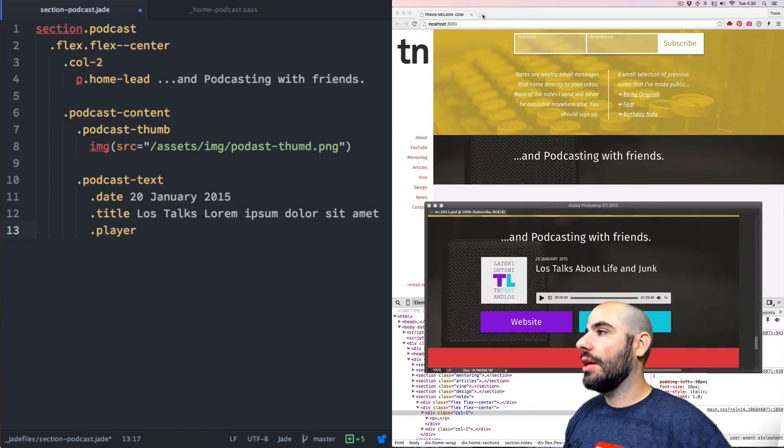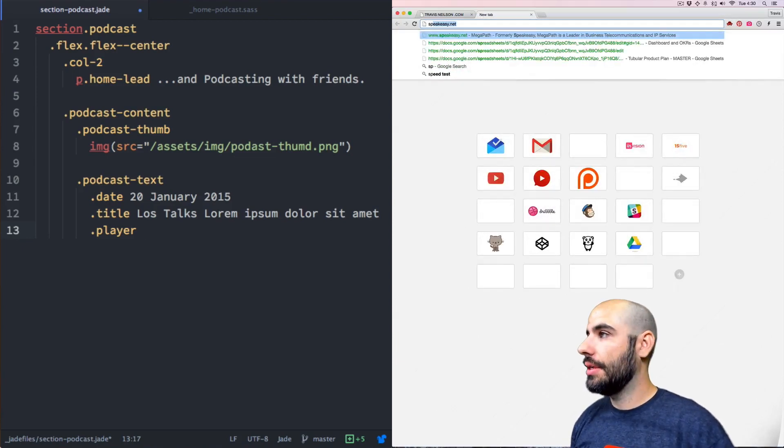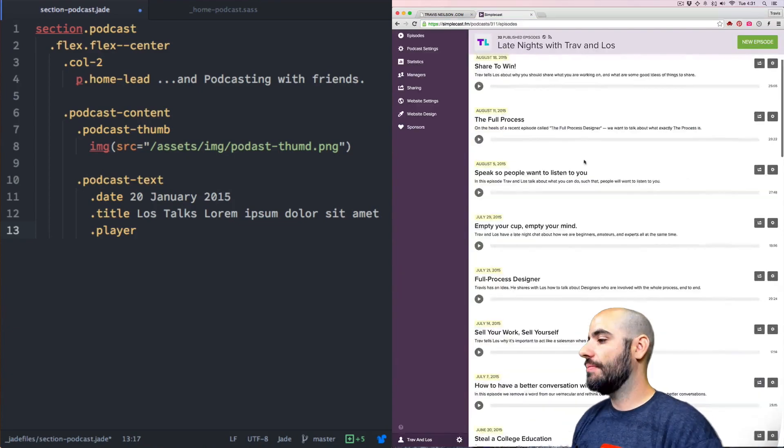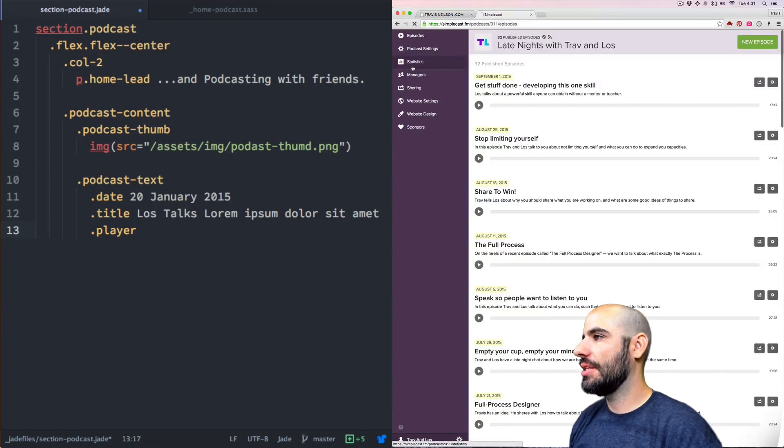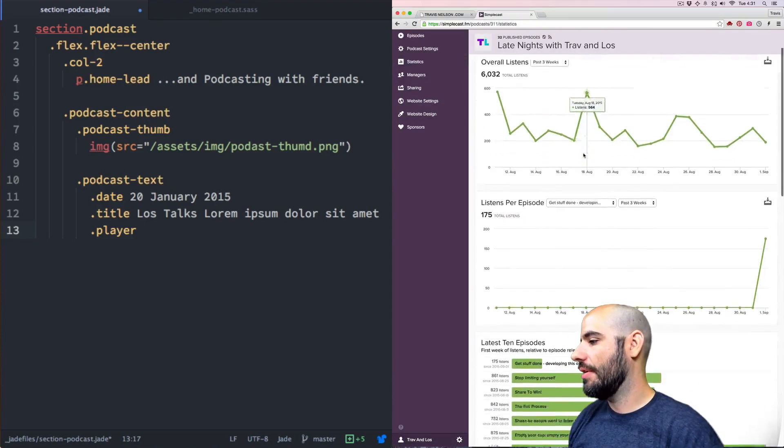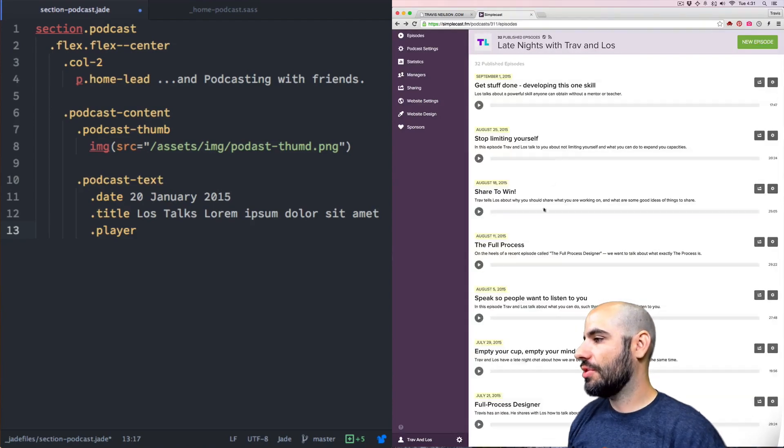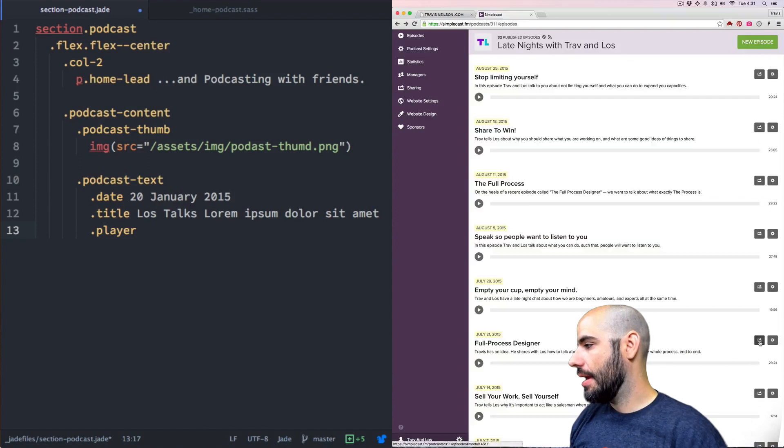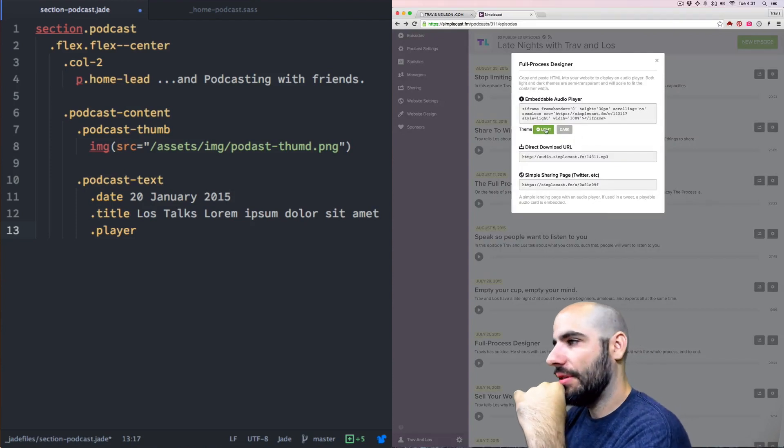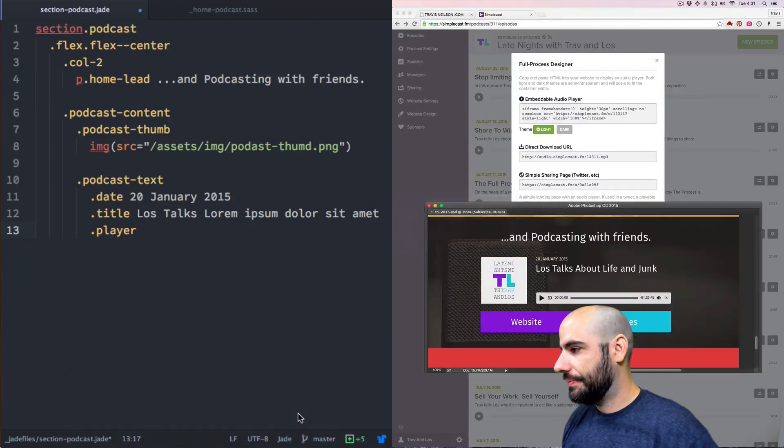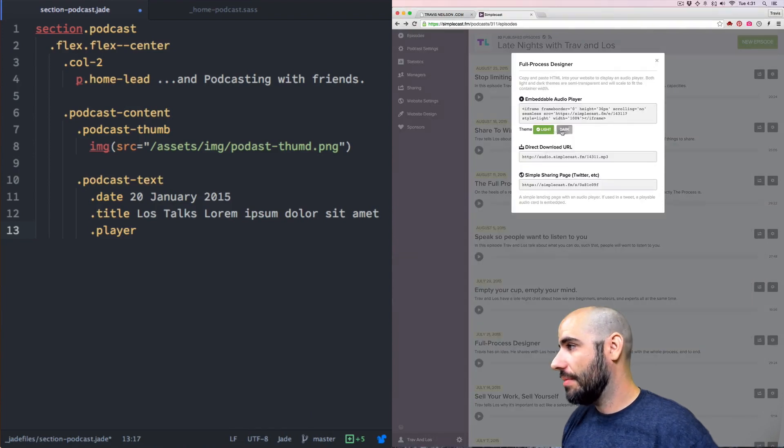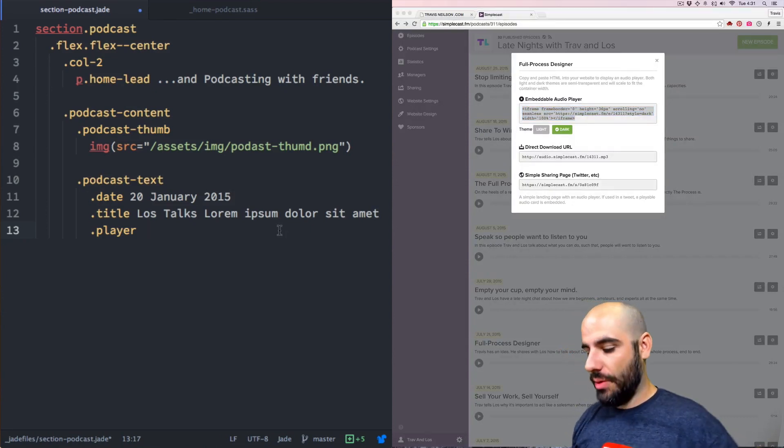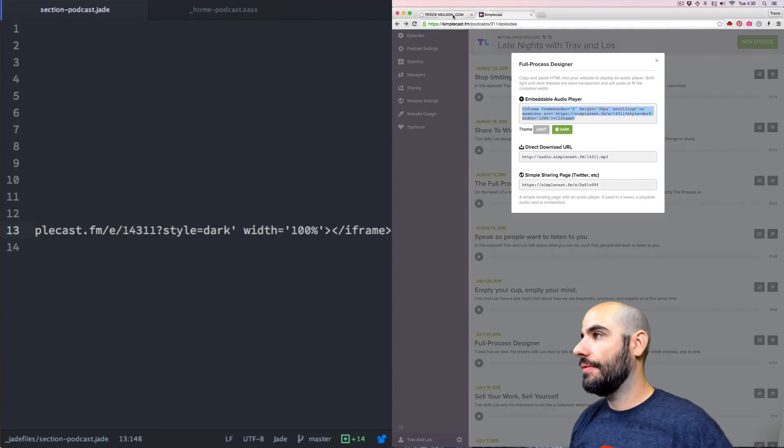And then the player. So for the player, we're going to go over to my podcast host called Simplecast. This full process designer podcast, let me show you the statistics just quickly. I don't know if I'll have to edit this out. But the most popular podcast we've ever done is the full process designer. So I'll just grab that one, full process designer, and I'll click the share button, and then I'll get an embeddable little thing. And I want it to be the light theme, right? Or it's going to be the dark theme on top of, let's see what that gives us. All right, so this should give us an embeddable audio player, and we will just plug it in right there. Save. Let's see what we got.